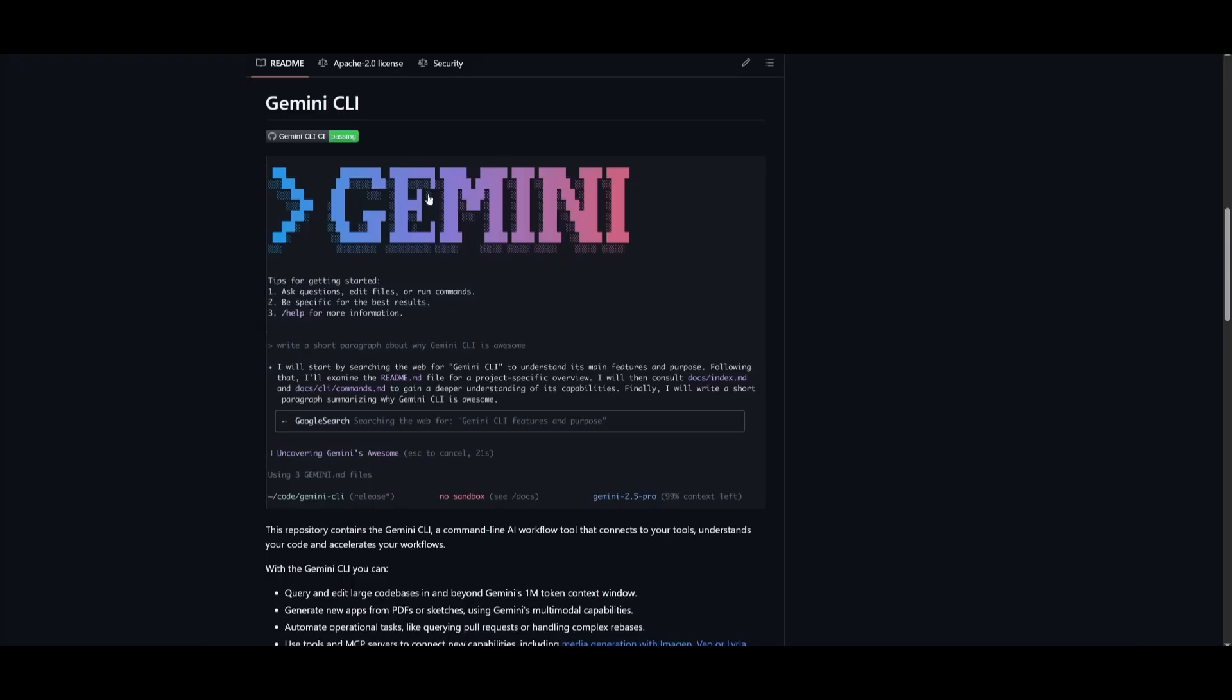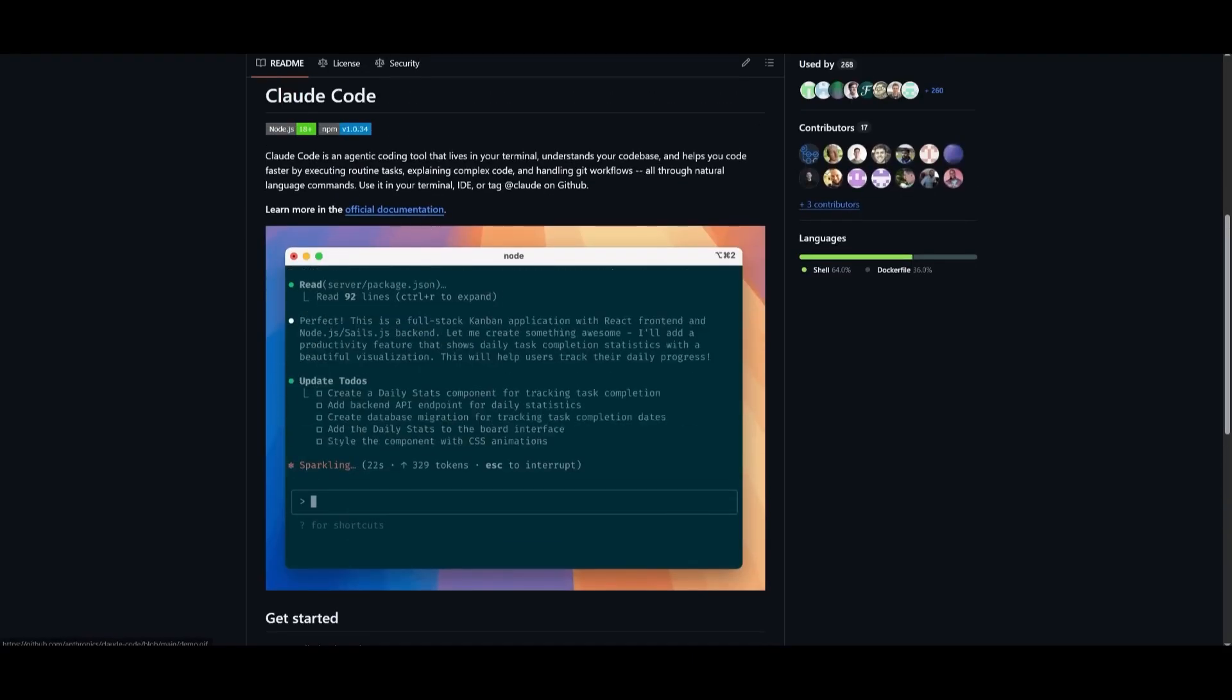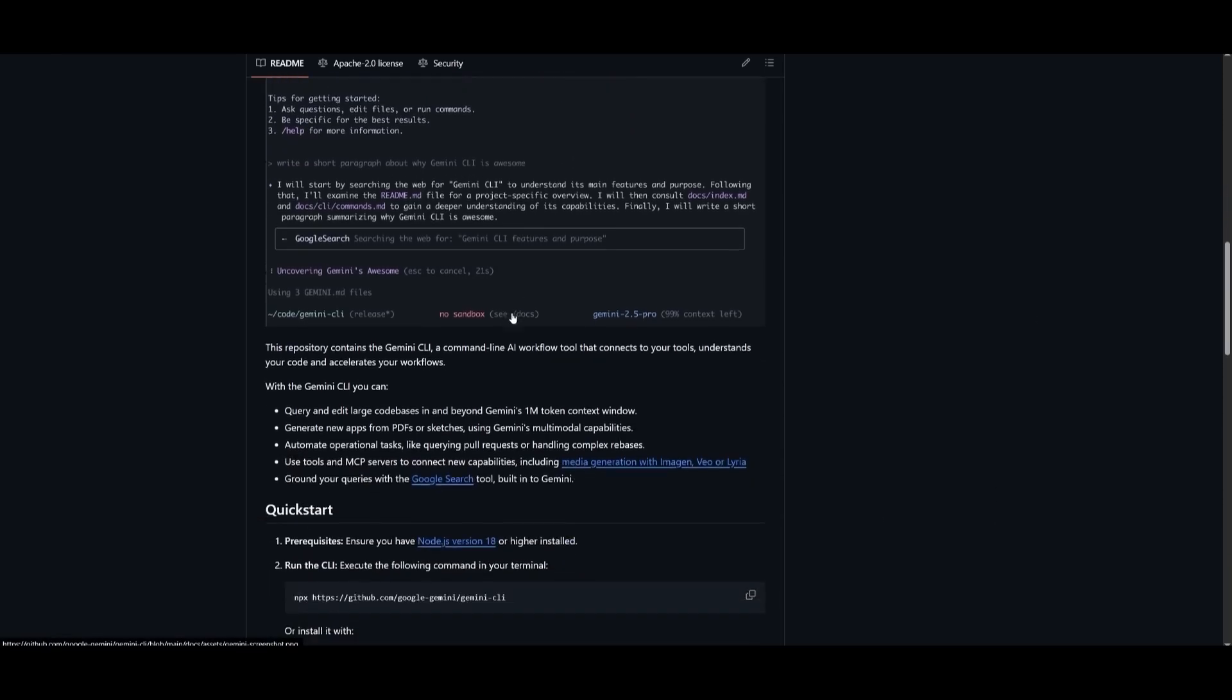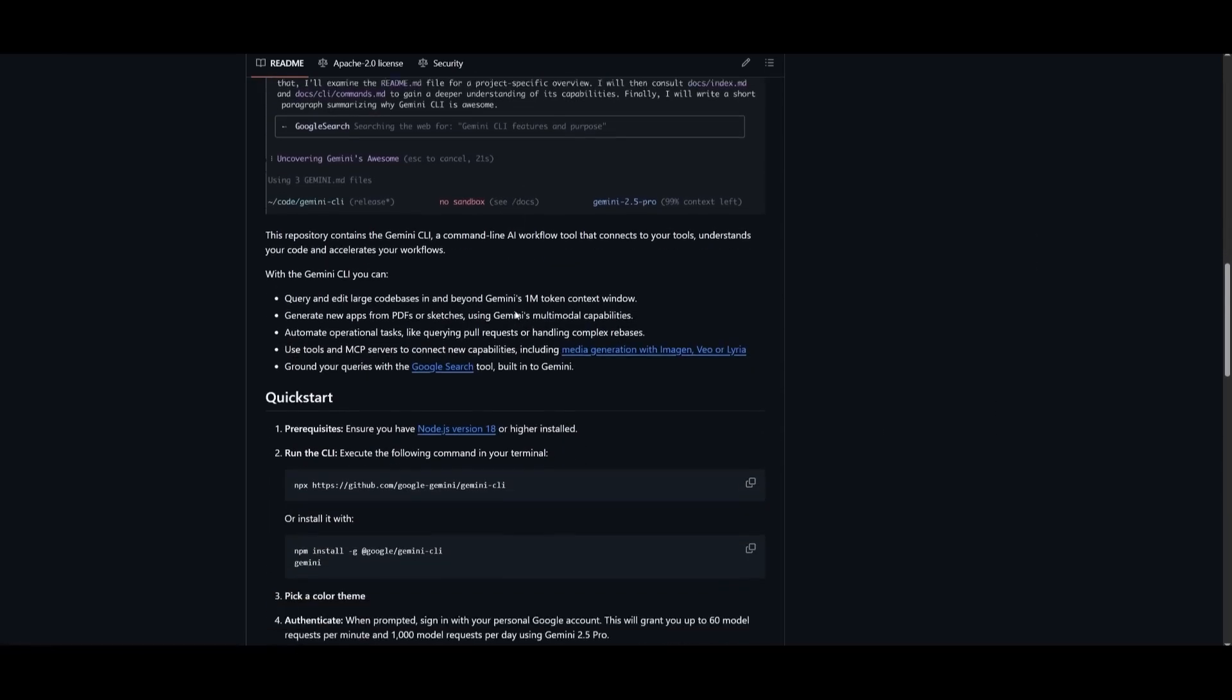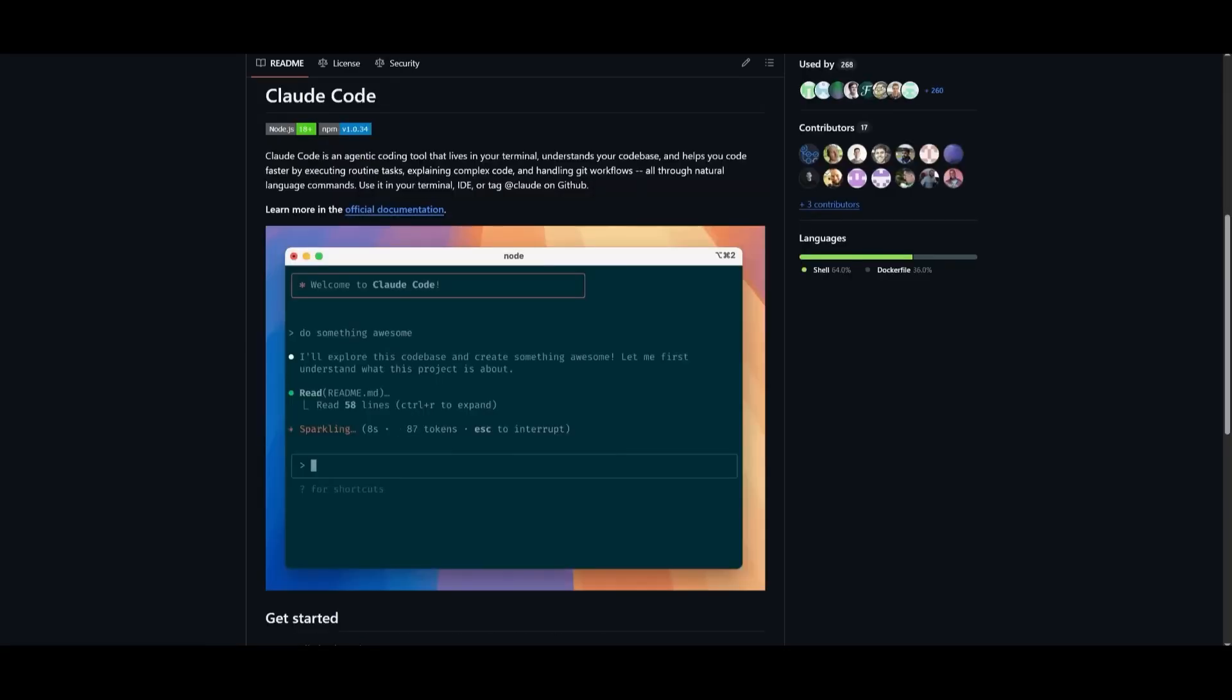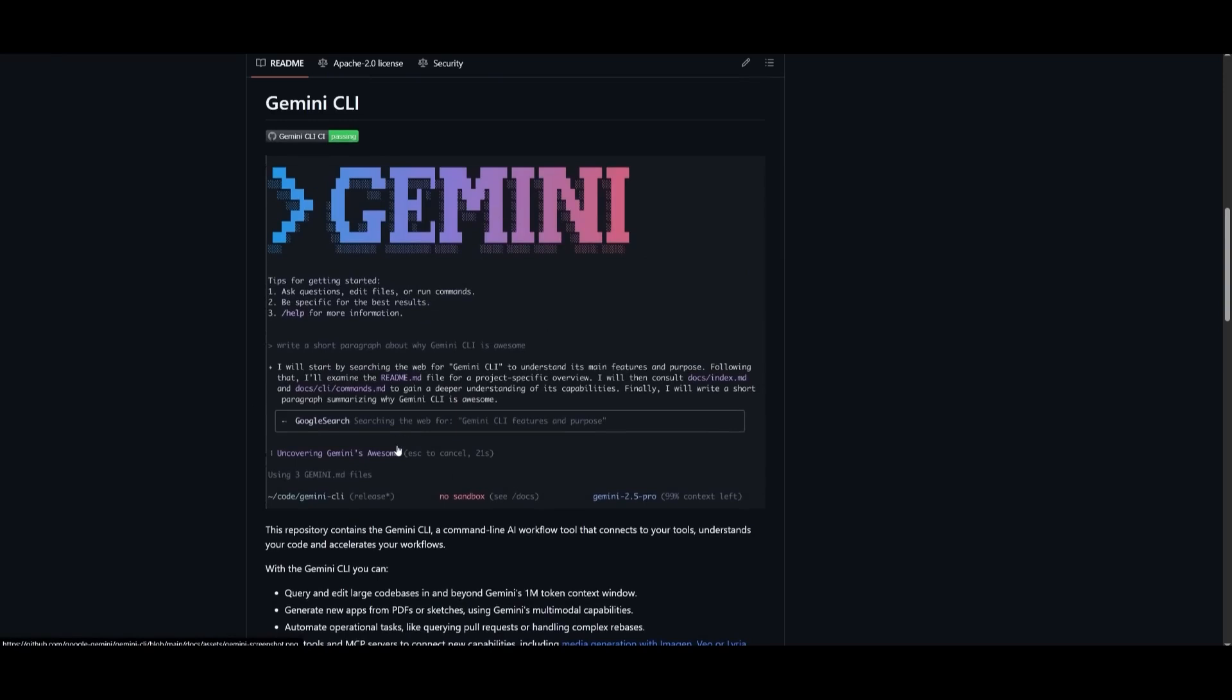What sets Gemini CLI apart from every other AI dev tool isn't just speed. It's memory. Gemini CLI isn't starting from zero every time you ask a question. It remembers your previous commands, file edits, and instructions across your entire dev session. In fact, you can even ask it what did I do yesterday, and it'll summarize your workflow like a digital project manager. That kind of persistent context is game-changing.